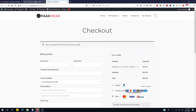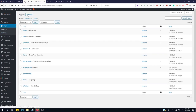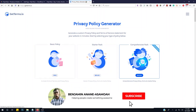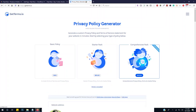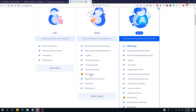On your website you need to generate a privacy policy, shipping policy, and return and refund policy. Go to Pages and add new pages. WordPress automatically generates a privacy policy page. I'll put a link in the description to generate your privacy policy from a website — using GetTerms privacy policy generator. Start with the free basic policy.